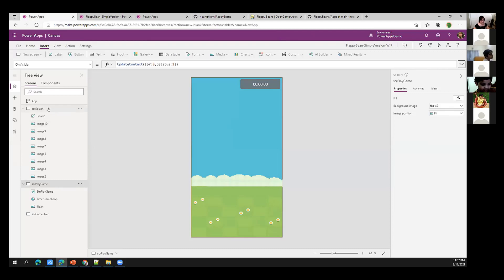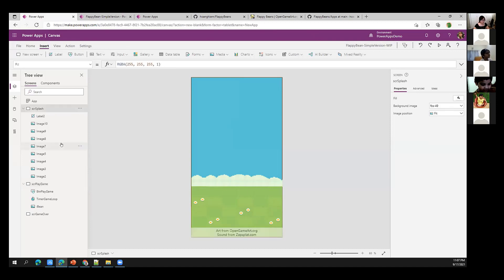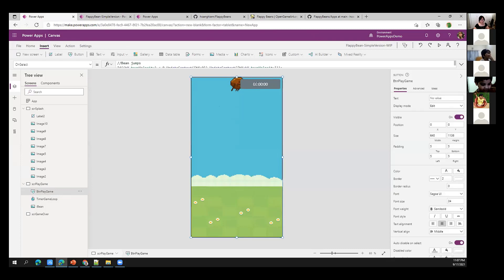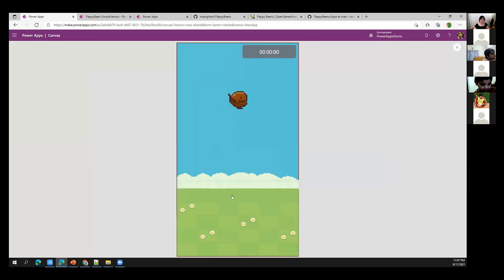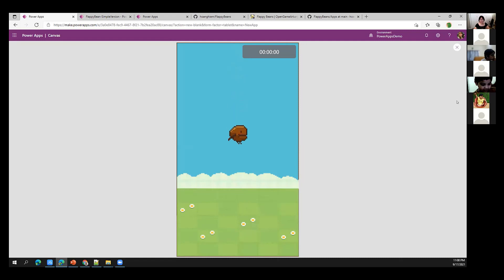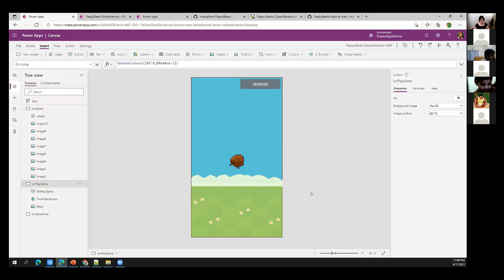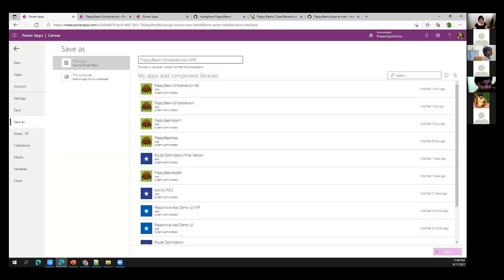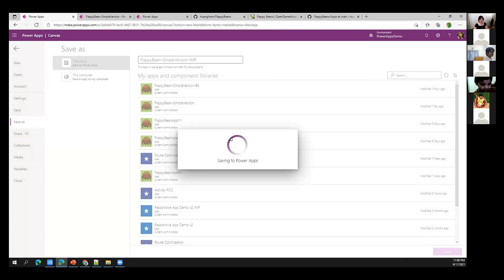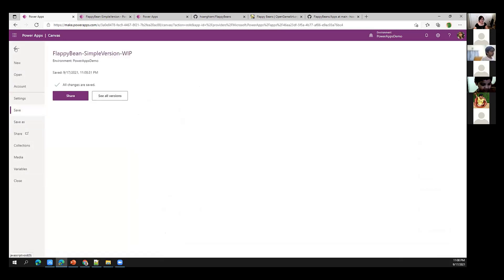The first part of the bean is done. We can continue with obstacles and collision detection in the next session. I hope you enjoyed this so far. Feel free to ask questions — that is so cool, Neem! Thank you. I'll save this and we'll continue in the next section from here.